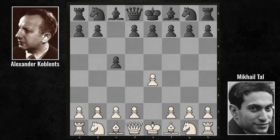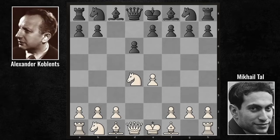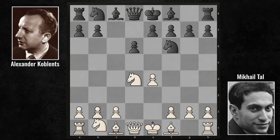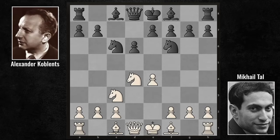E4, C5, Sicilian Defense. Knight F3, D6, D4, cxd4, Knight takes D4, Knight F6, Knight C3. The most common move we encounter here is the a6 Najdorf variant. In the game, Koblenz's choice was the c6 continuation.